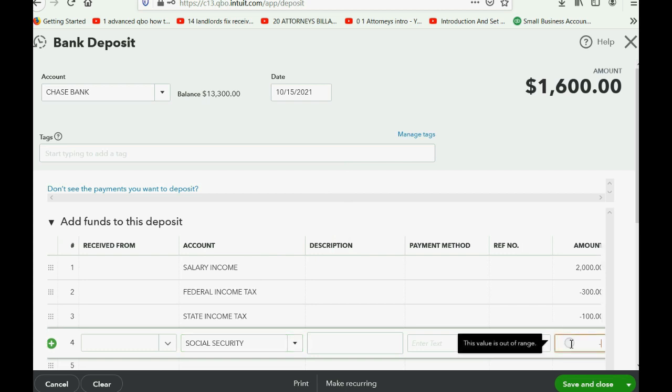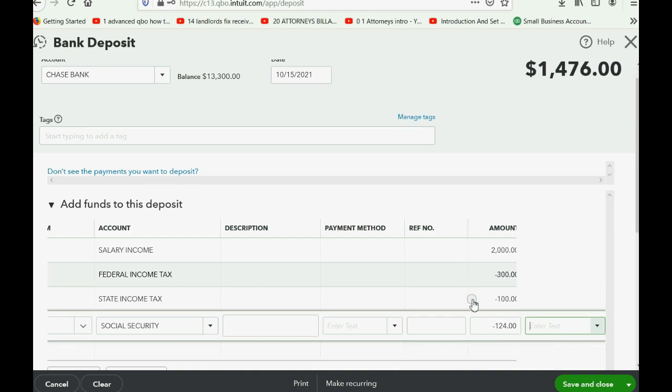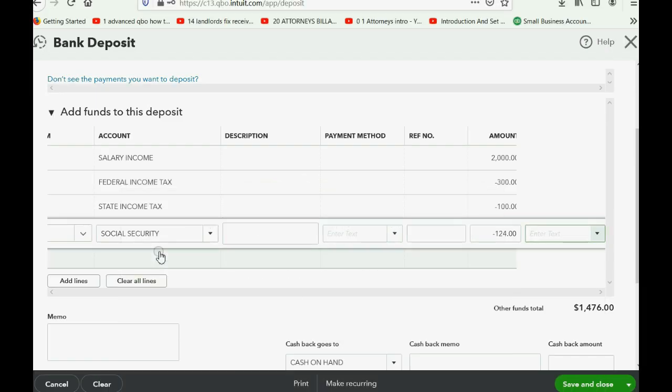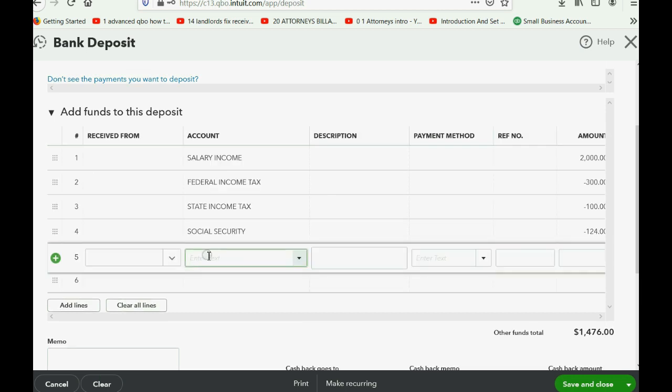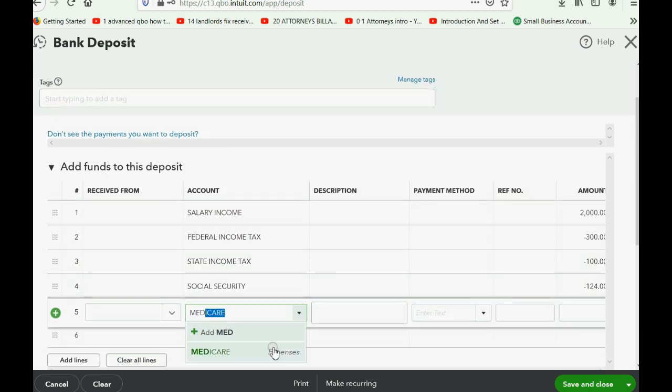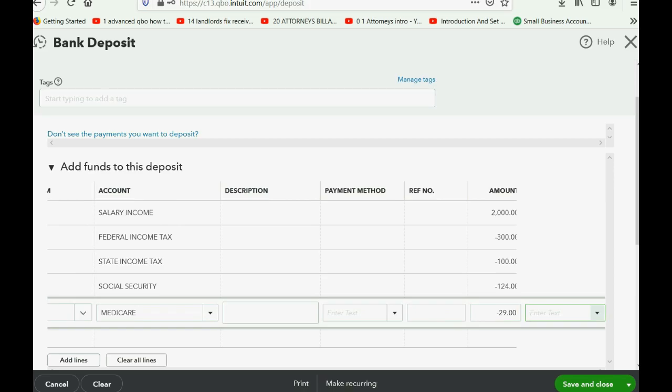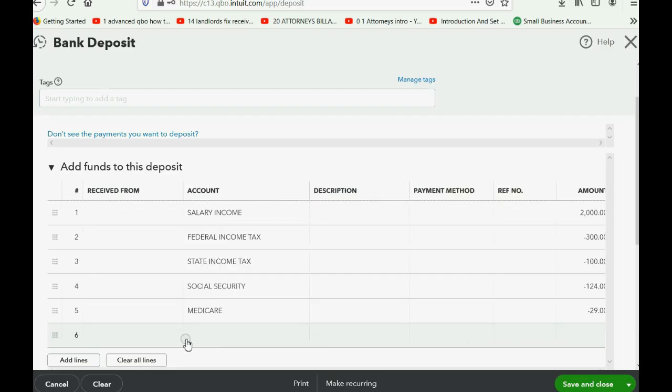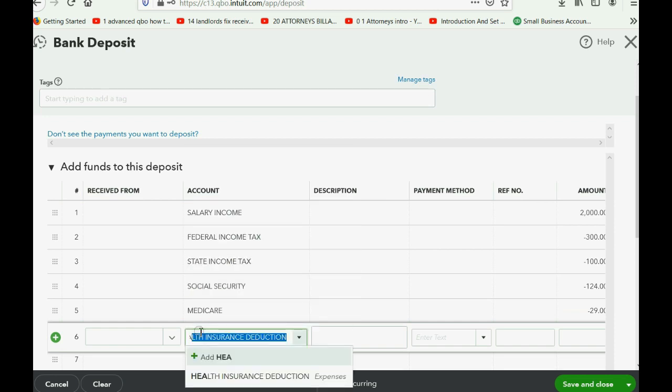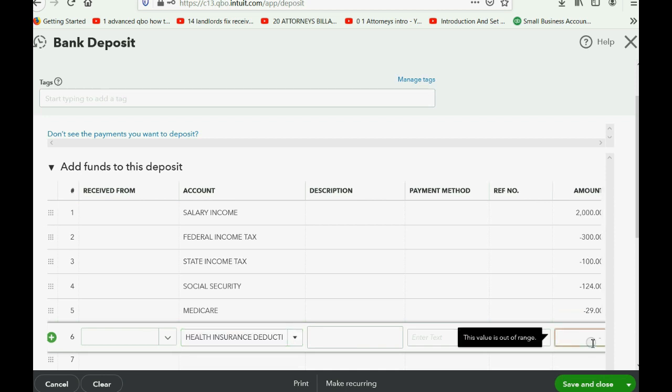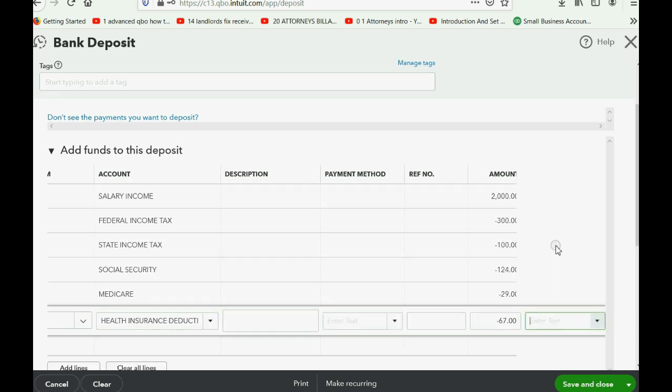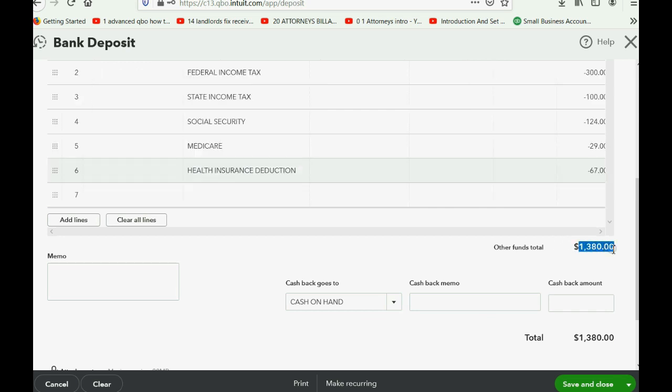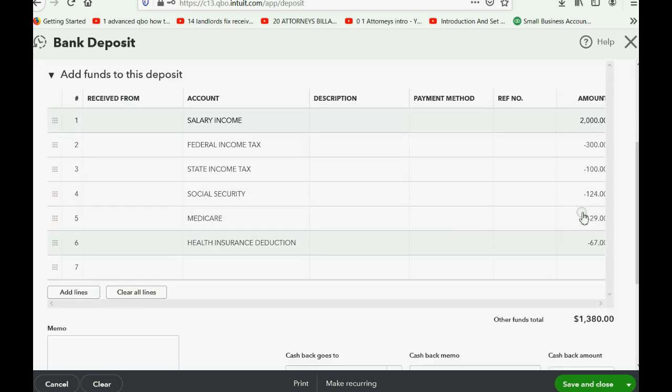What's next? Social security 124. So on the next line, click 'soc', here Social Security Expense, put it on the same row minus 124. What's next? Medicare 29. Click under here, Medicare, the expense that we just added, minus 29. And the last deduction from the check, healthcare 67. So we click here, Health Insurance Deduction, and we put it as a minus 67. Push tab. Now if we scroll to the bottom, we see that the net pay that was deposited into Chase Bank on October 15th was 1,380 dollars. We earned 2,000 but we had all these deductions.